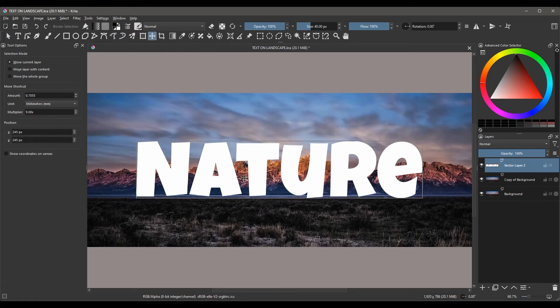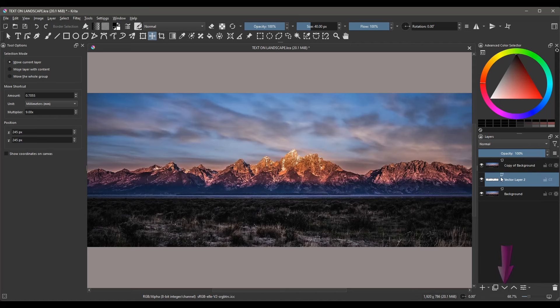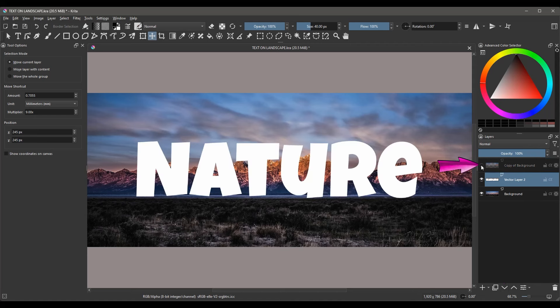Before moving forward, using the down arrow, move the text layer between the two mountain images and turn off the top layer.